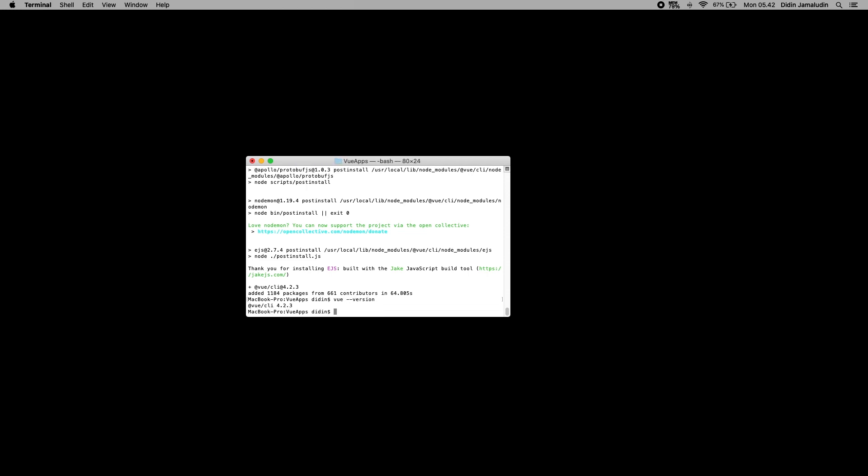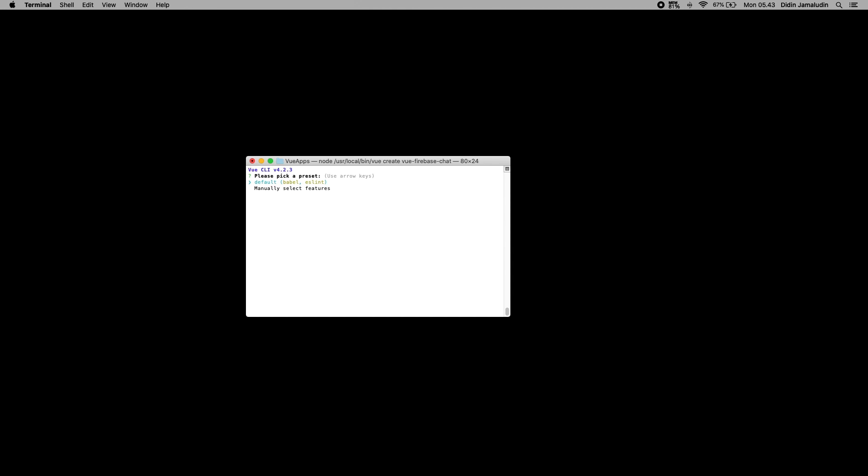Next, create a new Vue.js project with the name VueFirebaseChat by typing these commands. For now, use the default for every question that shows up in the terminal.